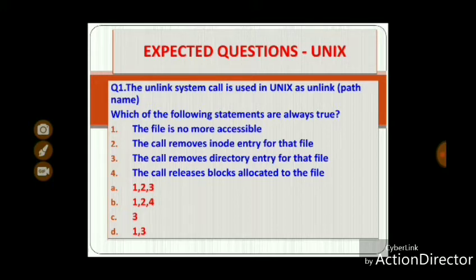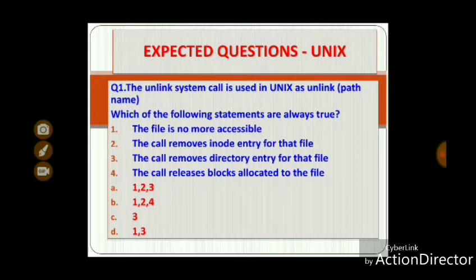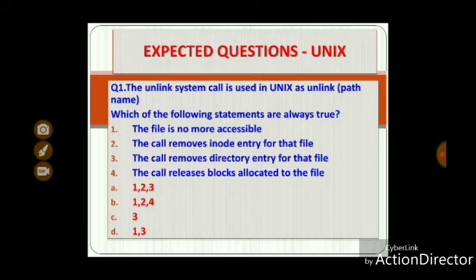Question 1: The unlink system call is used in Unix as unlink(pathname). Which of the following statements are always true? Statement 1: The file is no more accessible. Statement 2: The call removes the inode entry for that file. Statement 3: The call removes the directory entry for that file. Statement 4: The call releases blocks allocated to the file. The correct answer is Option C — Statement 3 only.